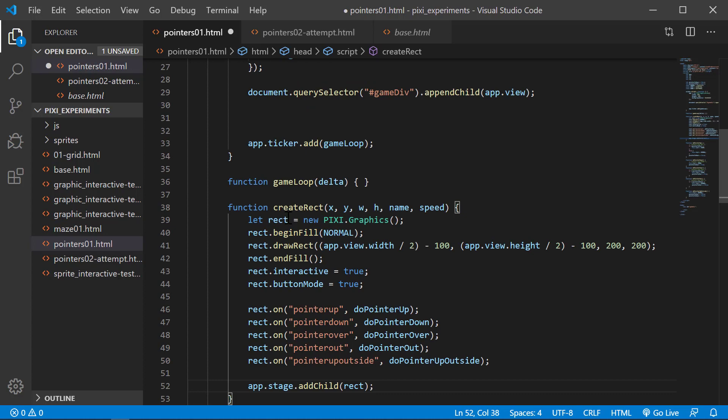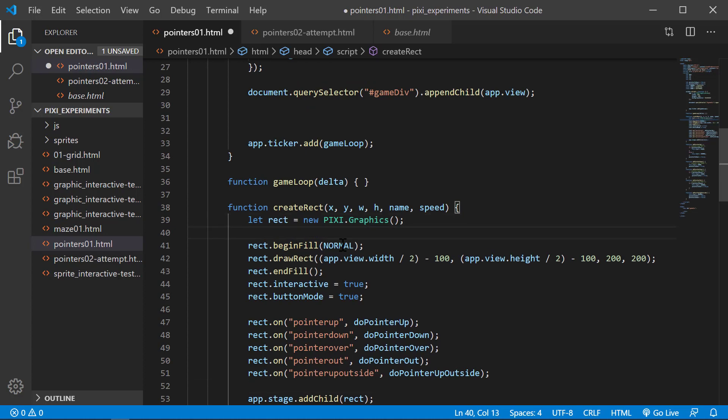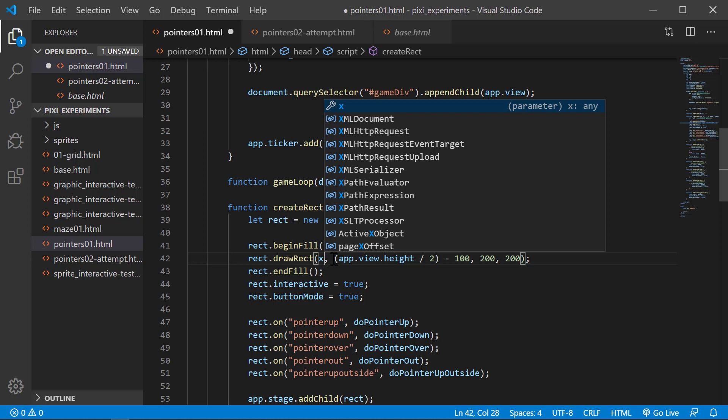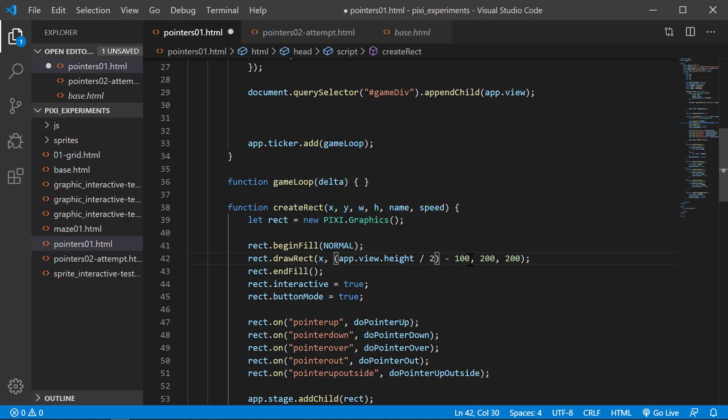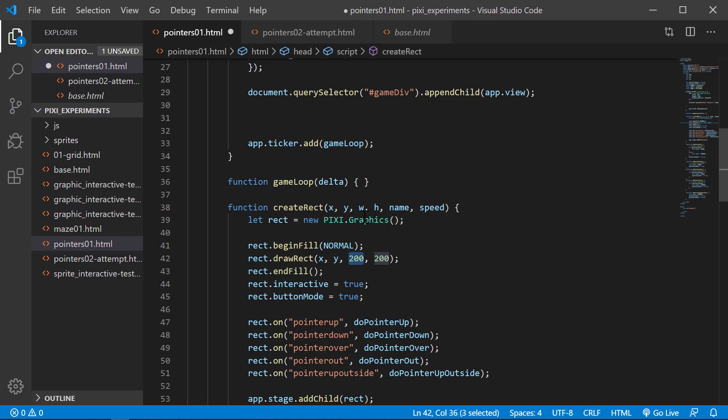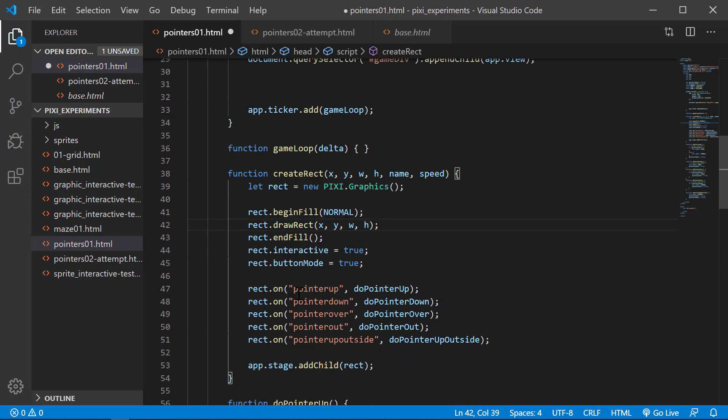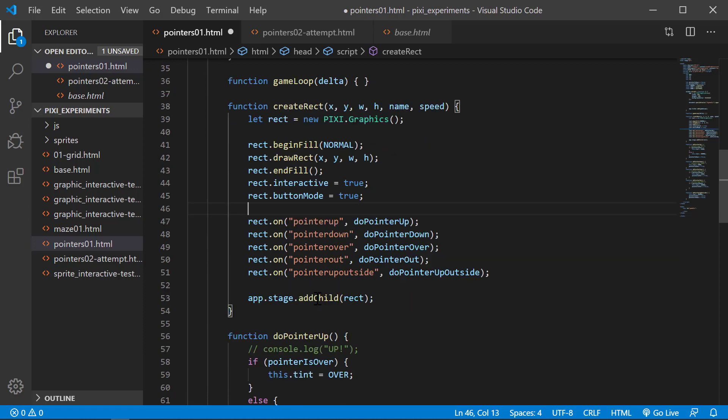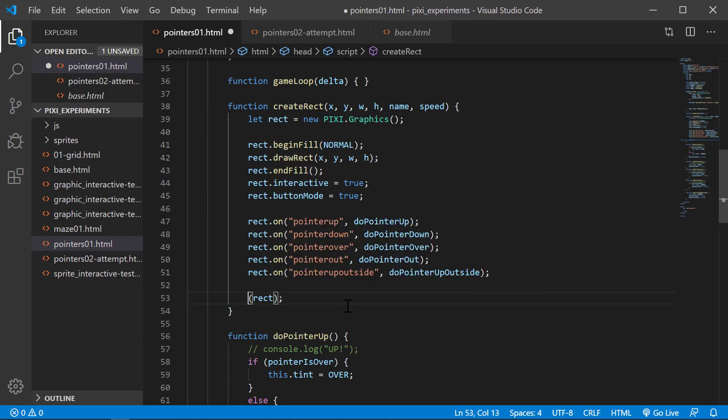We'll paste that in. We're still going to create a pixie graphic and do the fill of normal. Instead of the positioning being the center, we're going to use the positions we pass in: x, y, and then the width and the height. We have to have interactive to true and button mode to true. Then we use the events. The one thing we're going to do different is we're not going to add to the stage here. We're going to return rect.